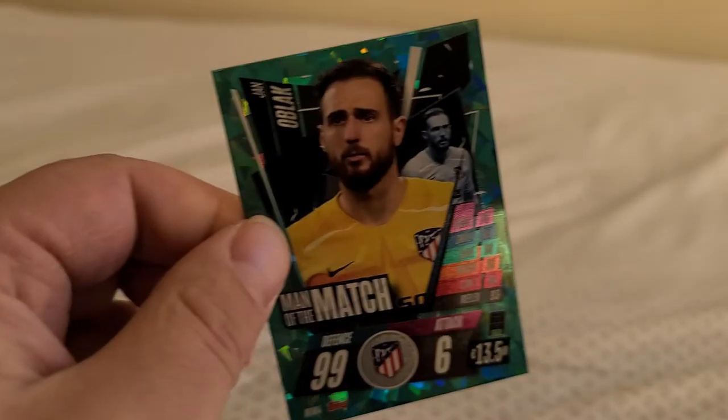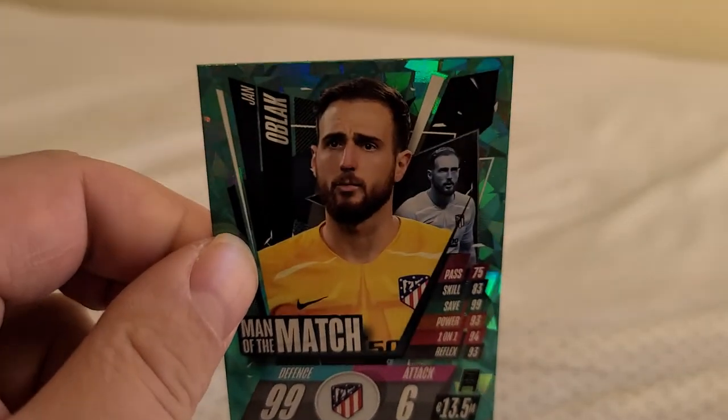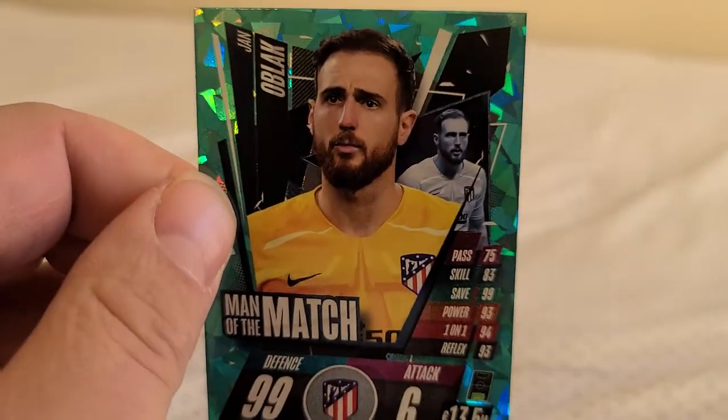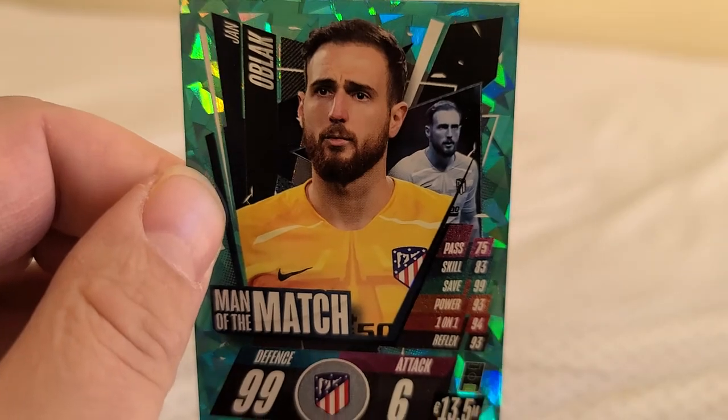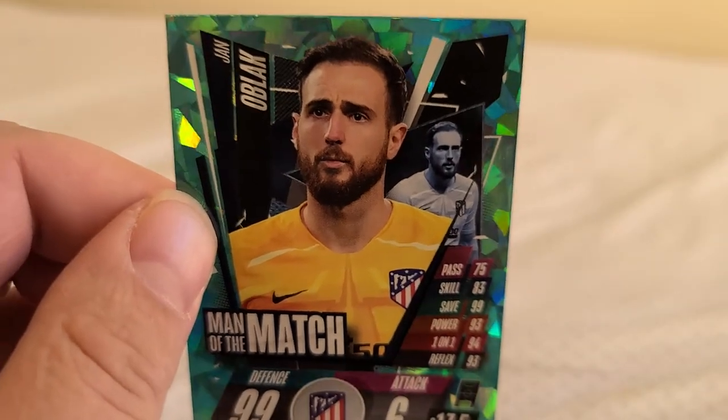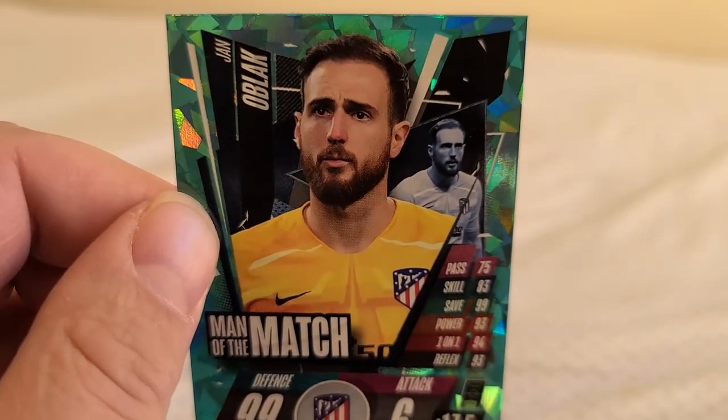Alright, here we go. Jan Oblak Atletico de Madrid. Some kind of parallel, pretty sweet. Next we have Joshua Zirkzee FC Bayern Munich.